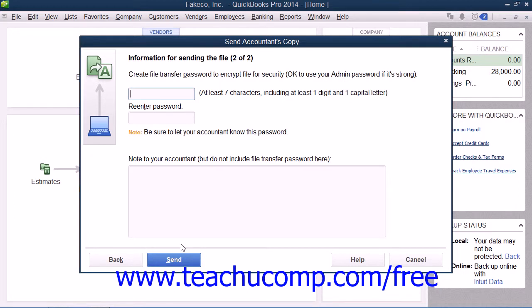In the next screen, you can enter a password for the Accountant's Copy that is stored on the web server. Your accountant will need this password in order to access your Accountant's Copy. You can enter the same password used for the admin account within your company file, or enter your own strong password into the Password and Re-enter Password fields. A strong password is at least 7 characters long with at least one capital letter and one digit. Note that you must let your accountant know what the password is so that they can download your company file.